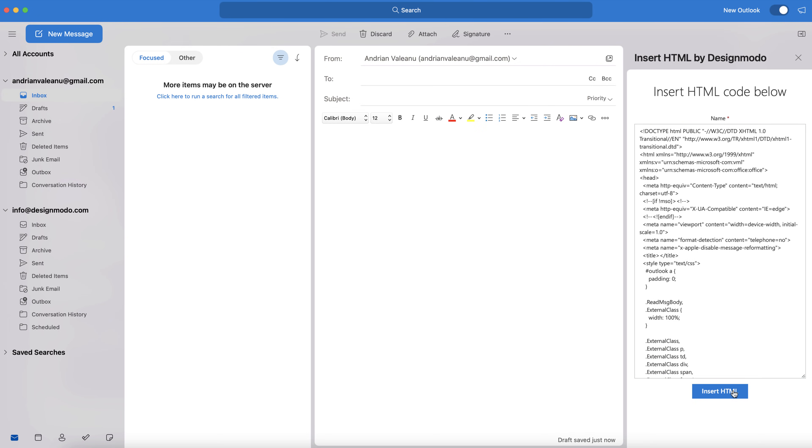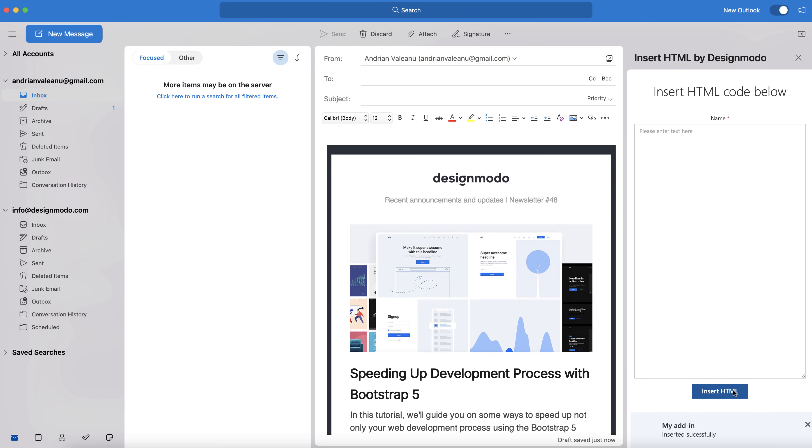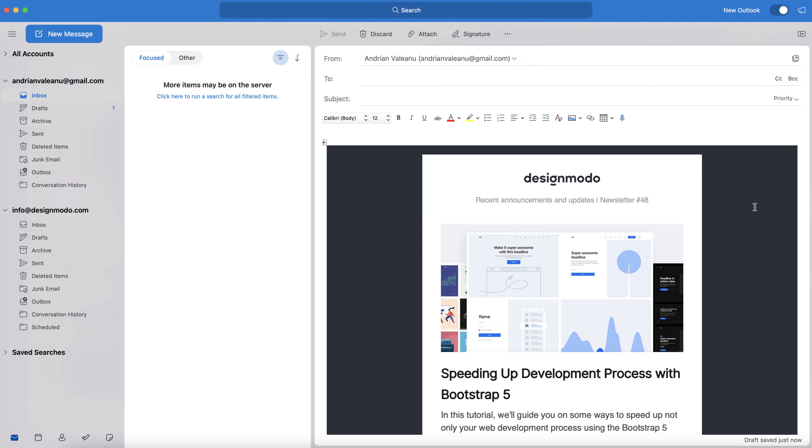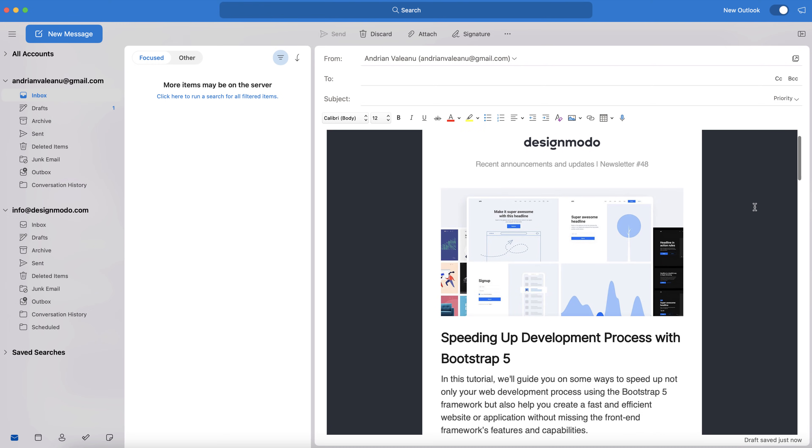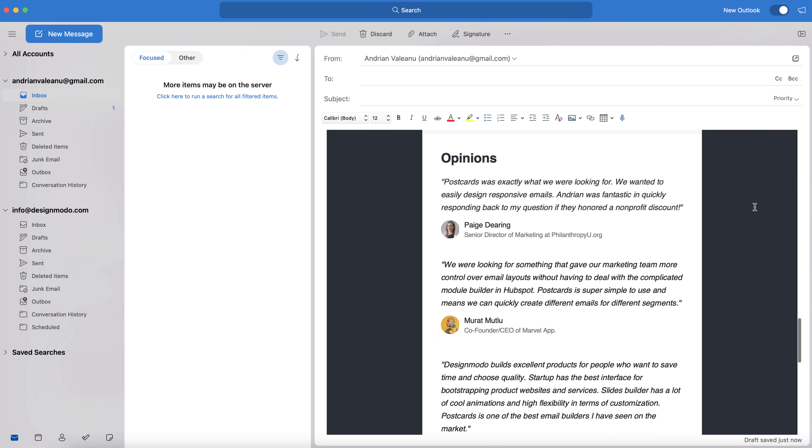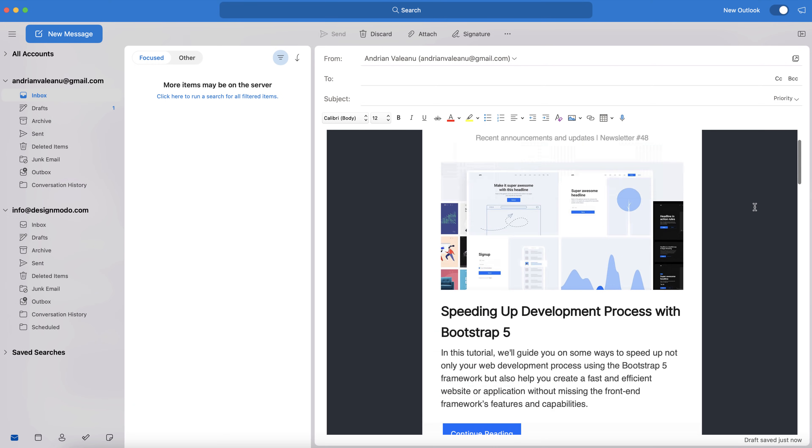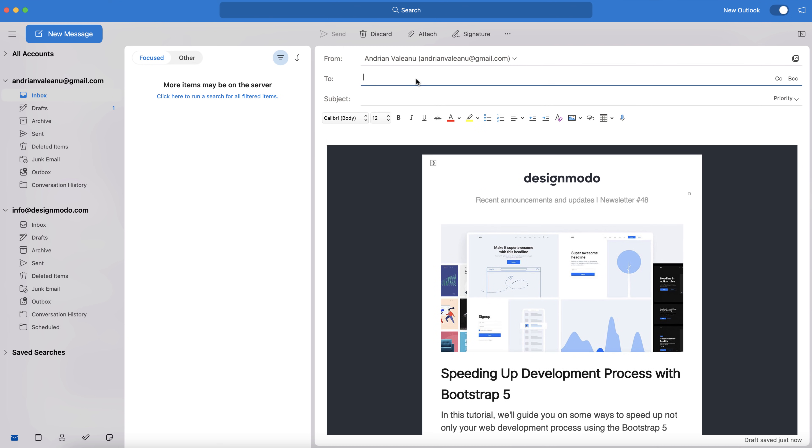Once pasted, just click Insert HTML to insert it into your email message. And boom, there it is. The wonderful newsletter is now in the email, looking as slick and professional as it did when we first designed it in the Postcards app.